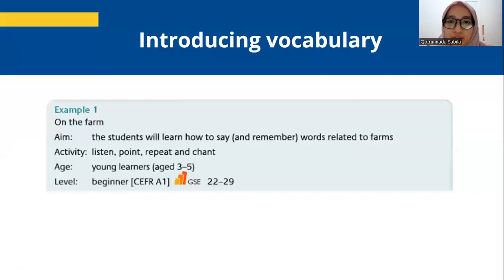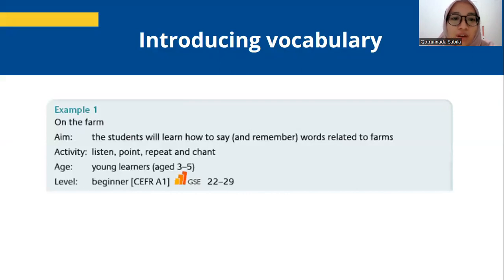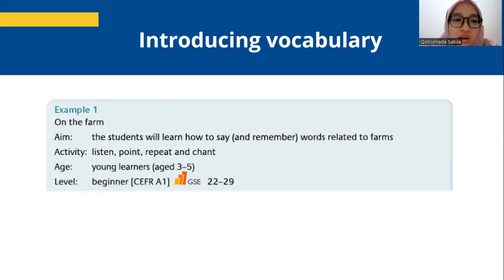Introducing Vocabulary. In this section, we will look at the ways of introducing new vocabulary rather than practicing it. The activities may involve the students meeting words for the first time, even if they are ostensibly practiced. When teaching young learners, we want them to associate words and phrases with pictures and sounds.